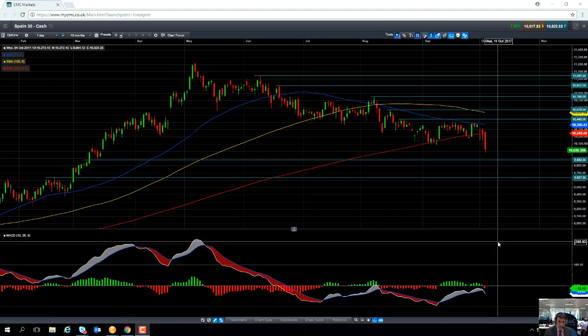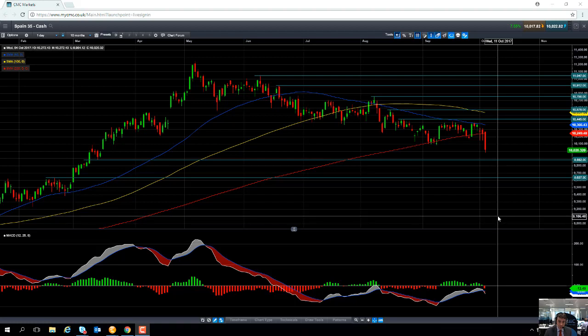Should we move south of 10,000 again, the next level to potentially watch for support to the downside could be at 9,882, and then below that at 9,637.